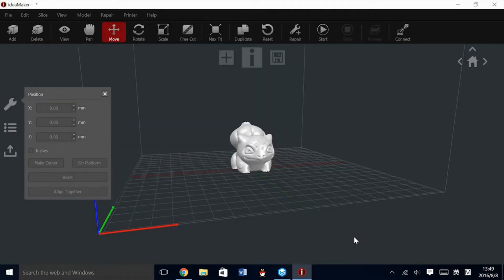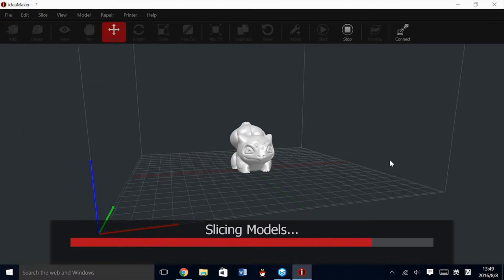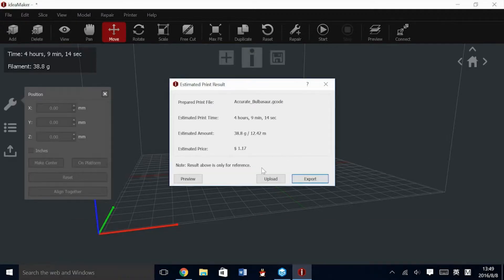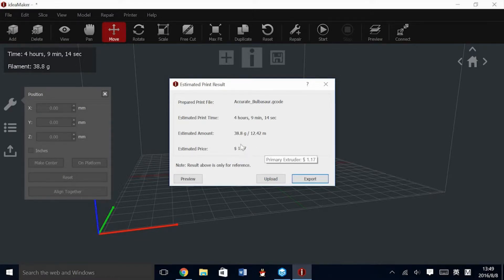Once you have sliced, the model will be ready to print. Once the slicing is completed, you'll get an estimate: the file name, the estimated time, the estimated amount, and the estimated price of the model. Please note that because of the values, these can vary. Raise is working hard to constantly increase the accuracy of these predictions.